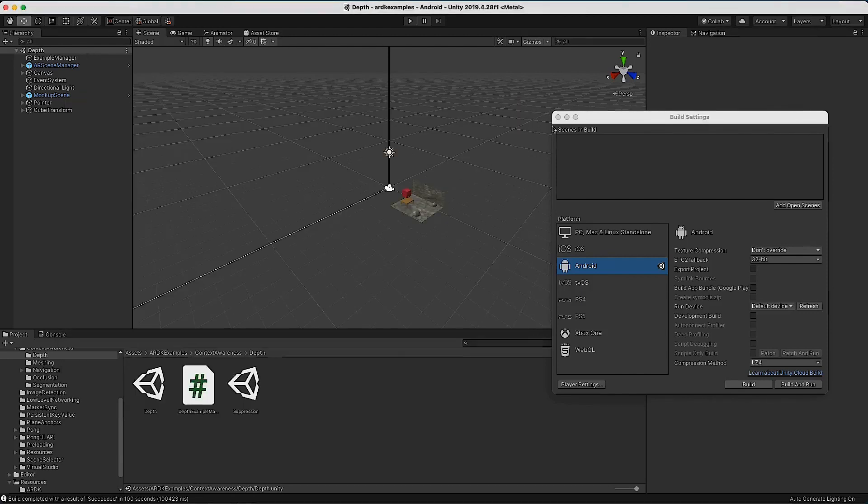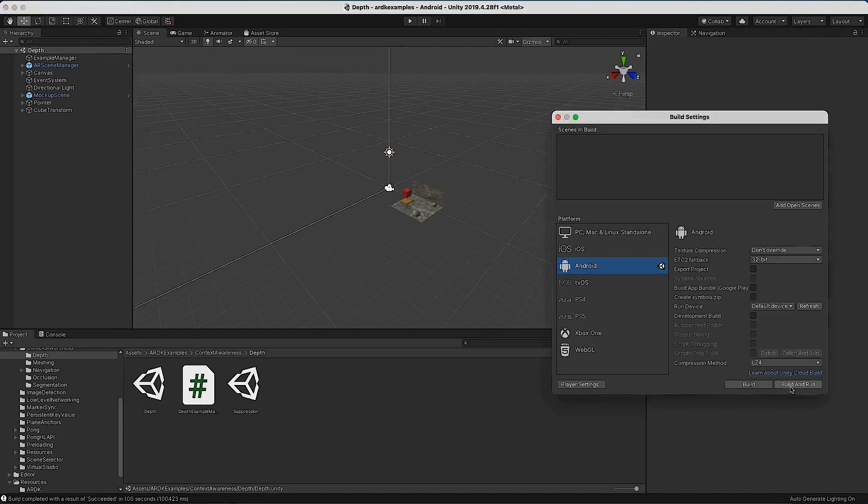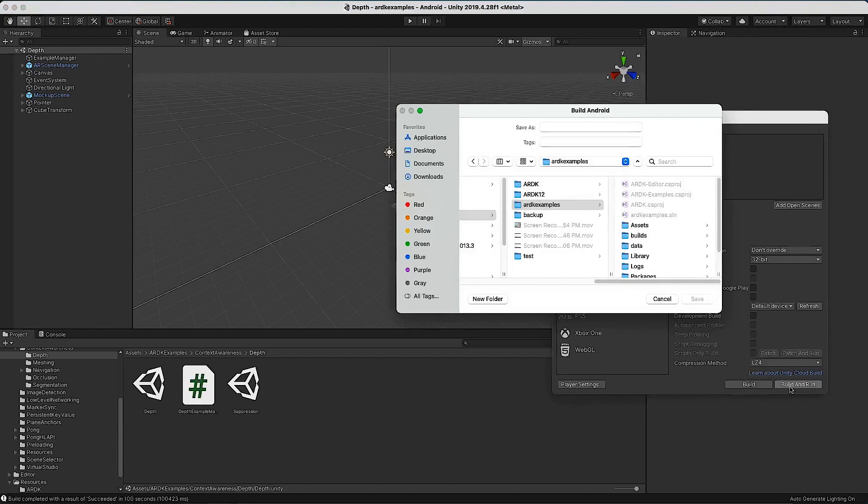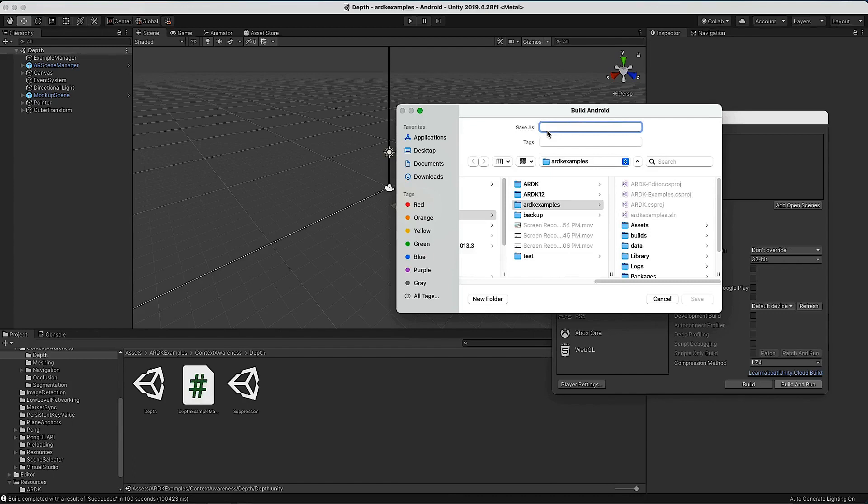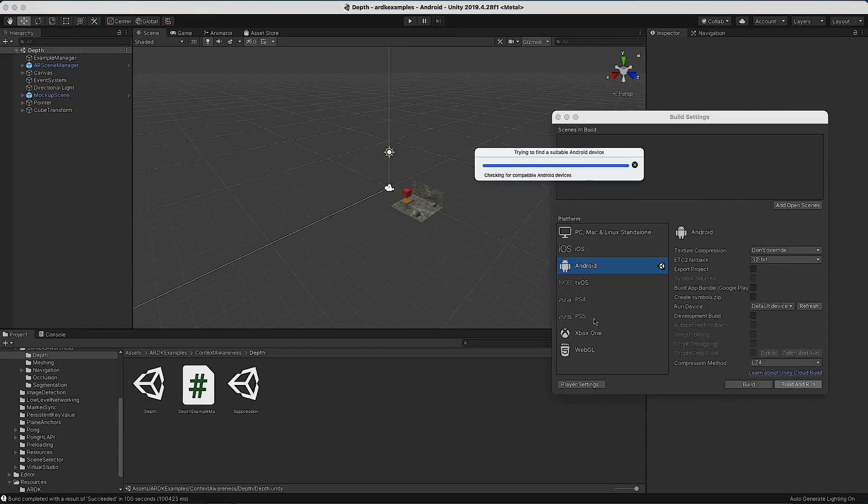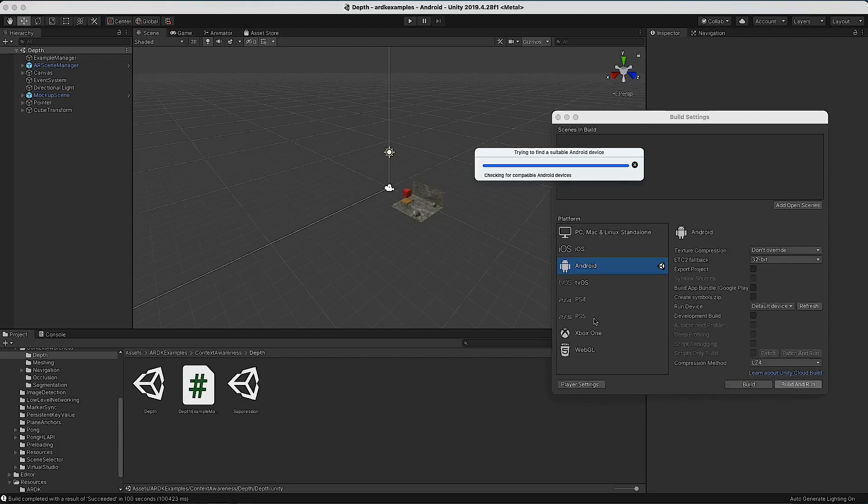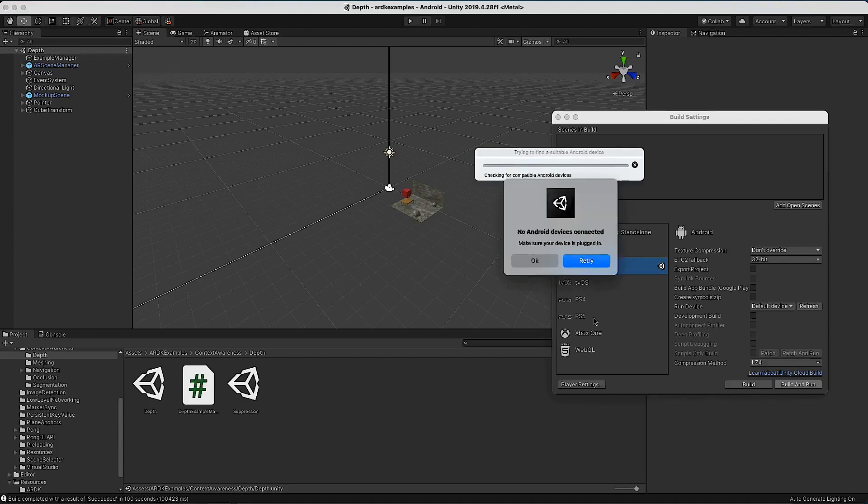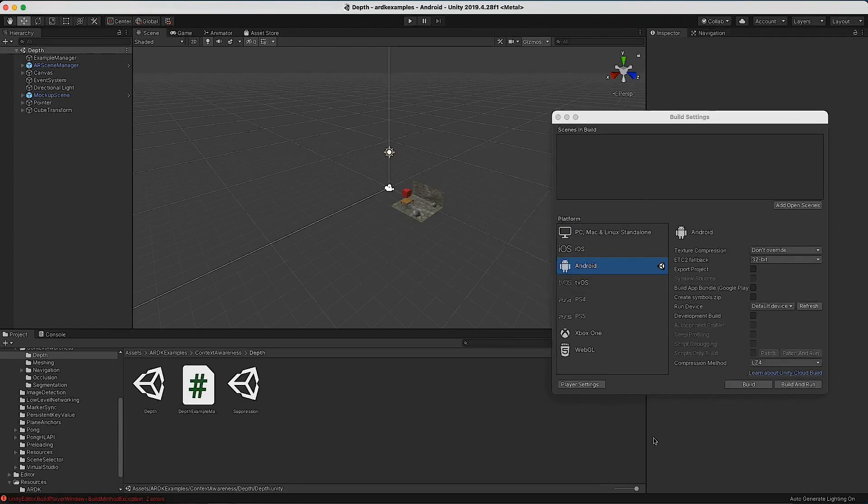We can close this and we can hit build. You will need to plug in your Android device, obviously. It will ask you for what you want to call the APK that it makes. It'll start building. I'm probably going to get an error in a minute because I haven't actually plugged in my Android device, but if I had, it would just build and then launch.